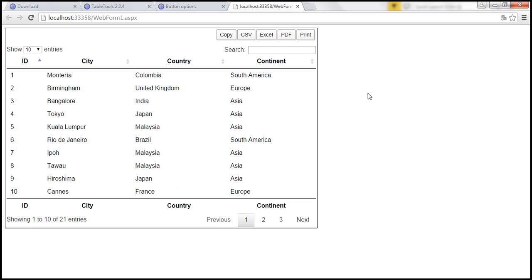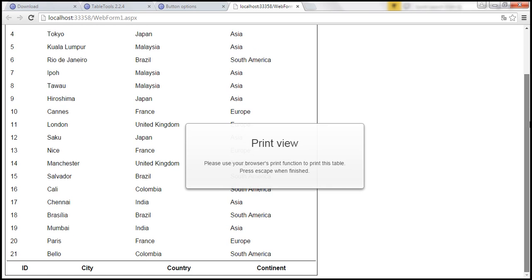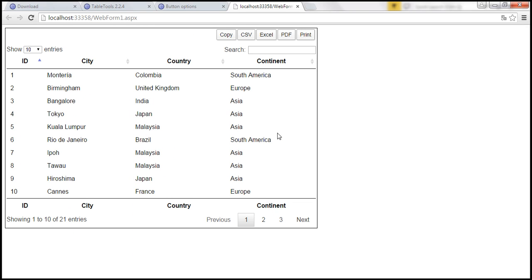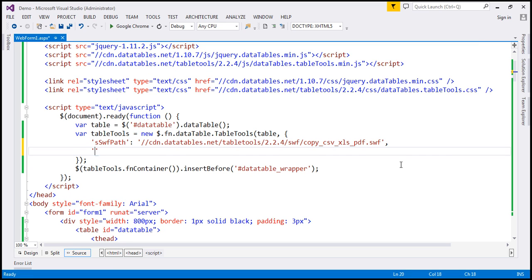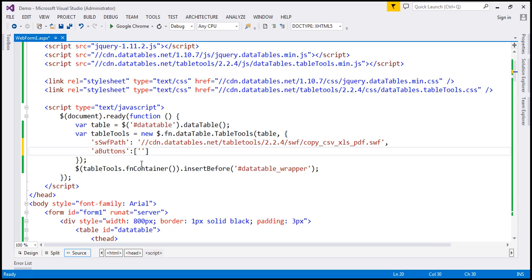Now, let's say for some reason when you click on the print button, you don't want all the rows — instead, you want just the rows on the first page. But before that, let's say we want only copy and print buttons and don't want the other functionality. To customize that, use the aButtons option of the Table Tools plugin. Here we specify what buttons we want — copy and print. The 'a' prefix indicates it takes an array value.